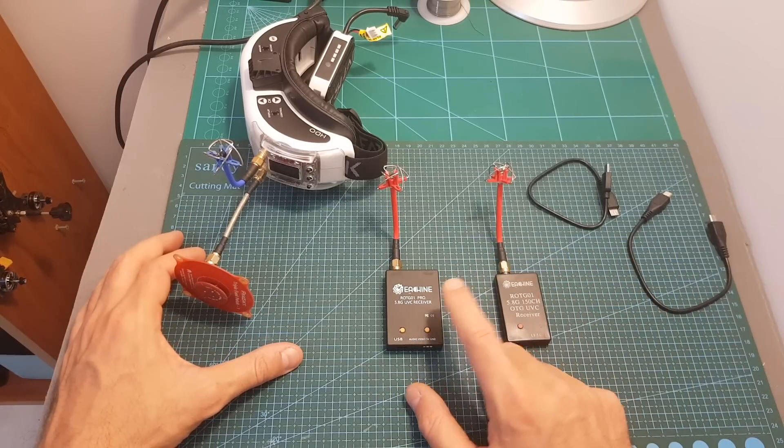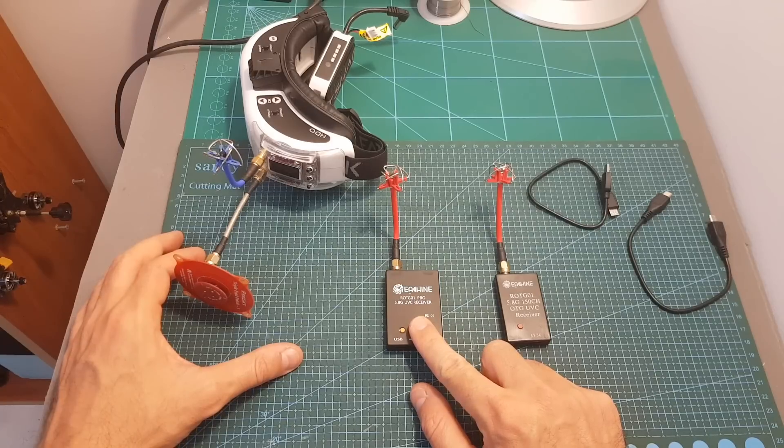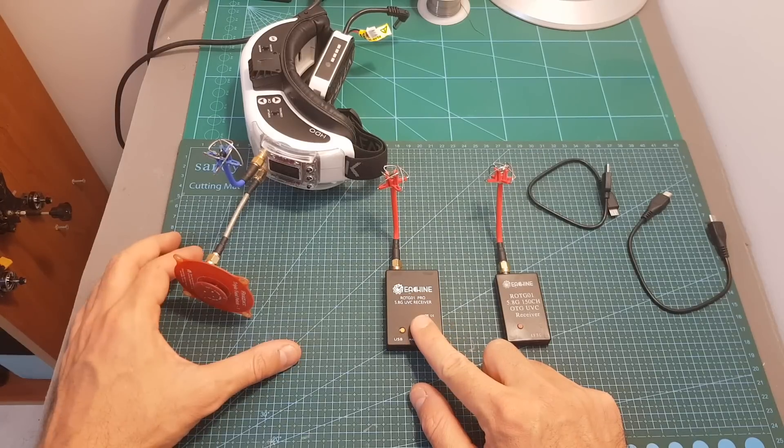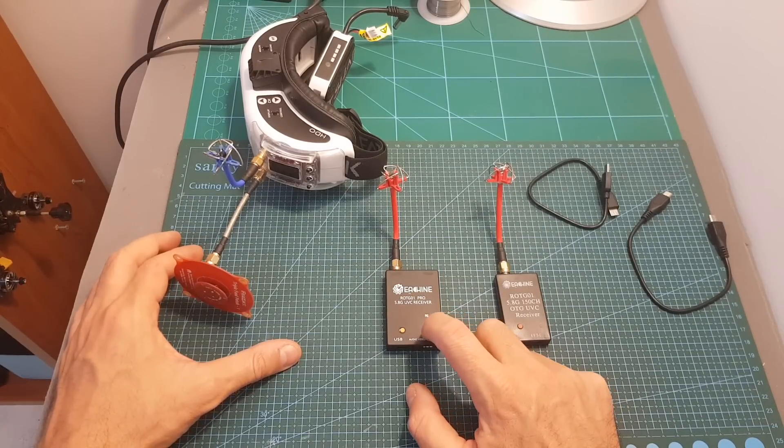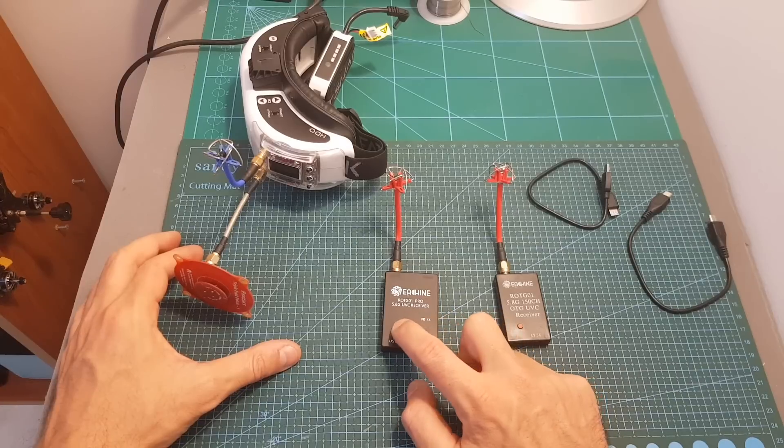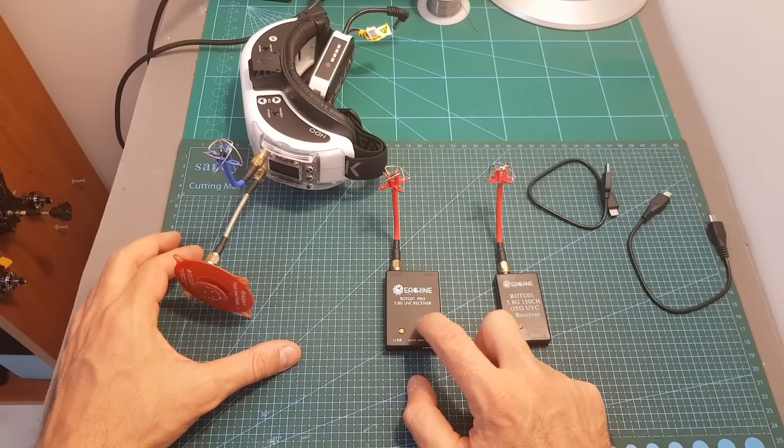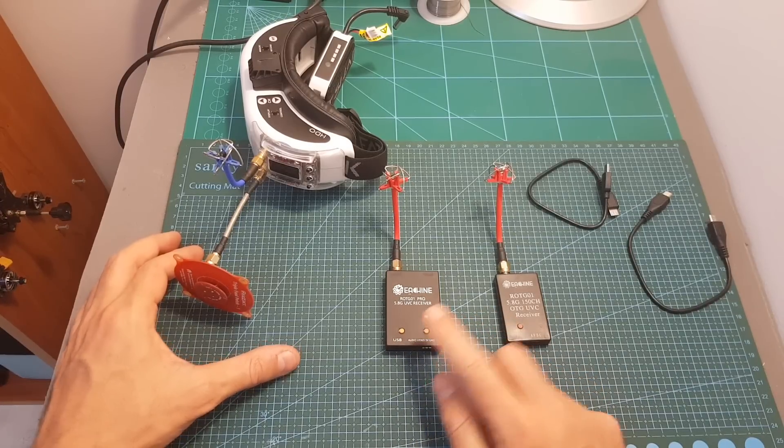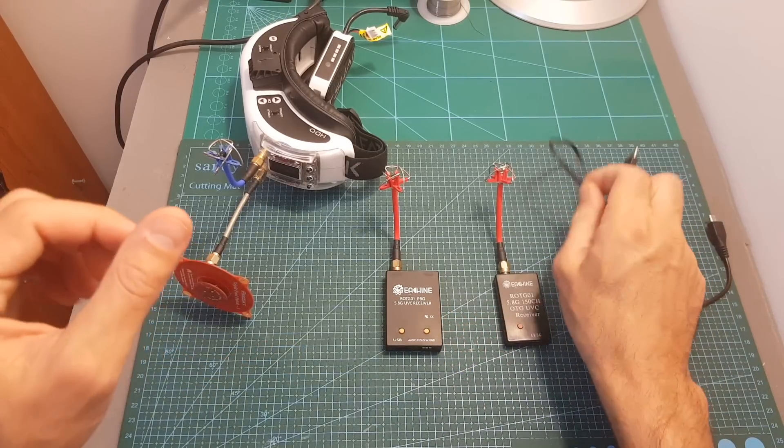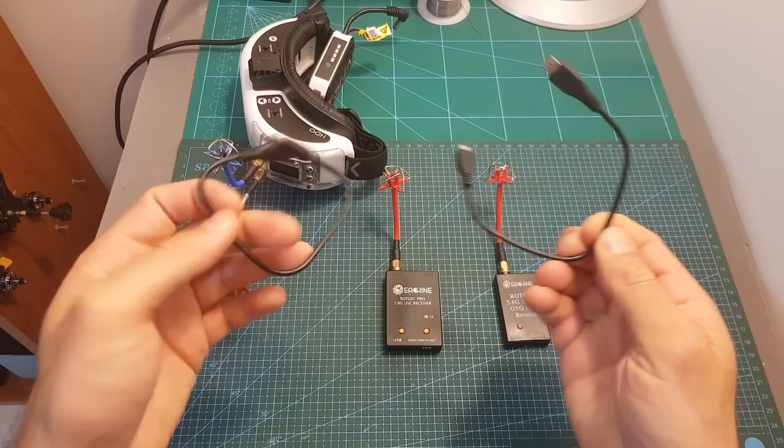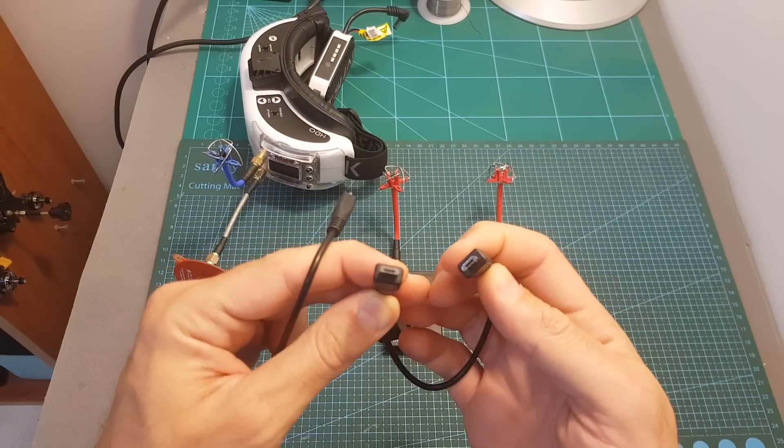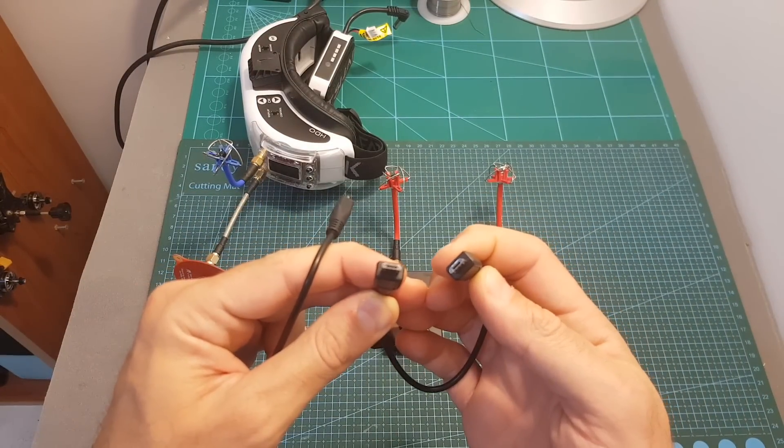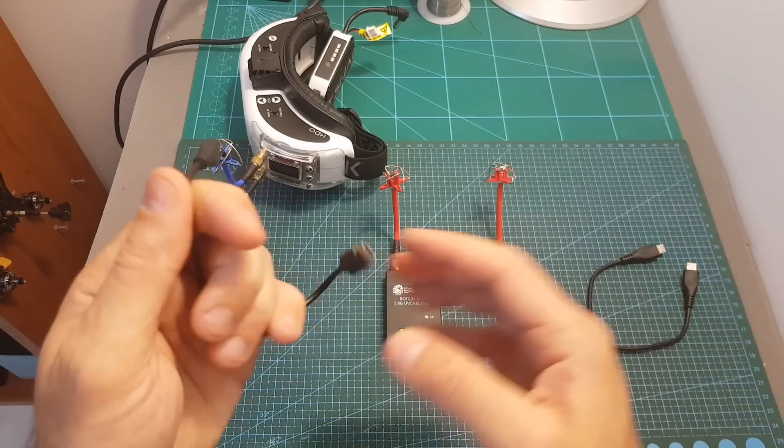But if you're in the market for a new OTG receiver, I think you should opt in for the pro version. It costs only one dollar extra and features two buttons that will allow you to easily configure your frequency, it supports audio, and it also comes with two connectors so you have the option to use a micro USB to micro USB connector and also a micro USB to USB type-C connector.